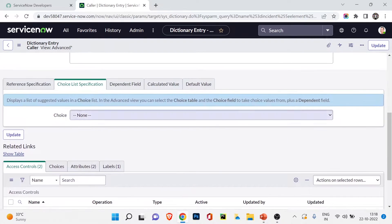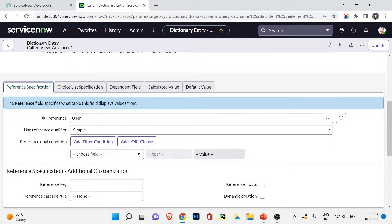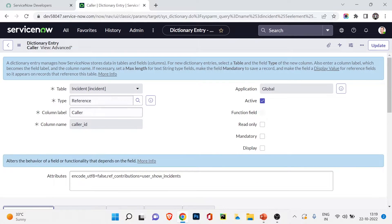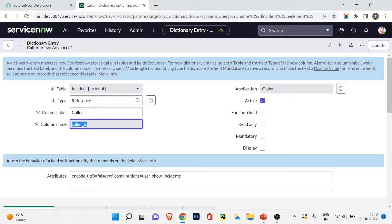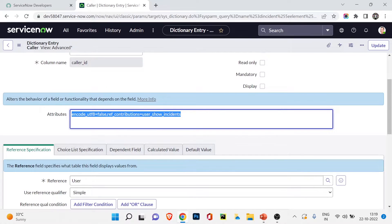If I go to the incident form and click the search button on the caller field, you can see at the top it shows the users table - that's where all this data is coming from. I hope the reference field is very clear. Scrolling down you can see the reference specification where you specify 'reference is user.' Also, the column name is caller_id - the column label is 'caller' and the column name is caller_id, which is used in scripting. The field can be set as active, read-only, mandatory, or display. We also have attributes here.